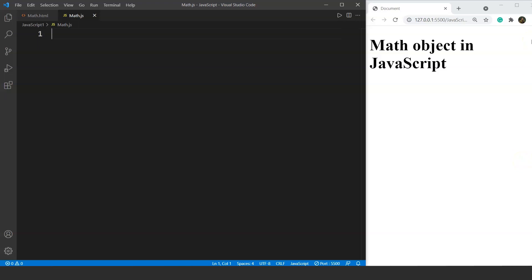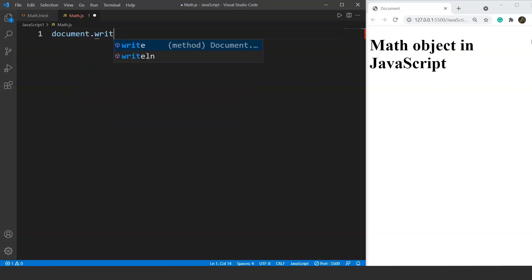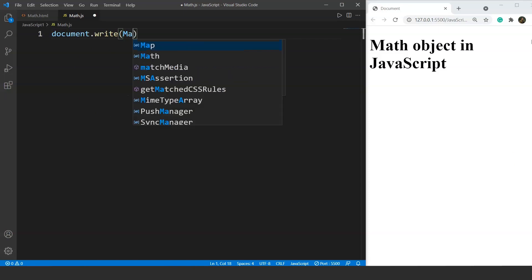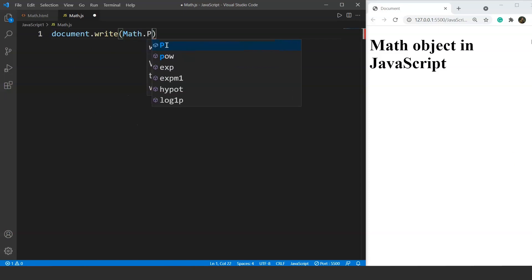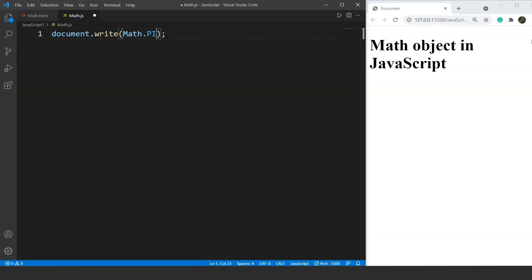Let's print the value of Pi. What we have to do is write document.write and use Math.PI — so this is the syntax for printing the value of Pi on our browser. If you want to put it inside an h1 or h2 tag, that's totally up to you. Go ahead and save this and check it out.